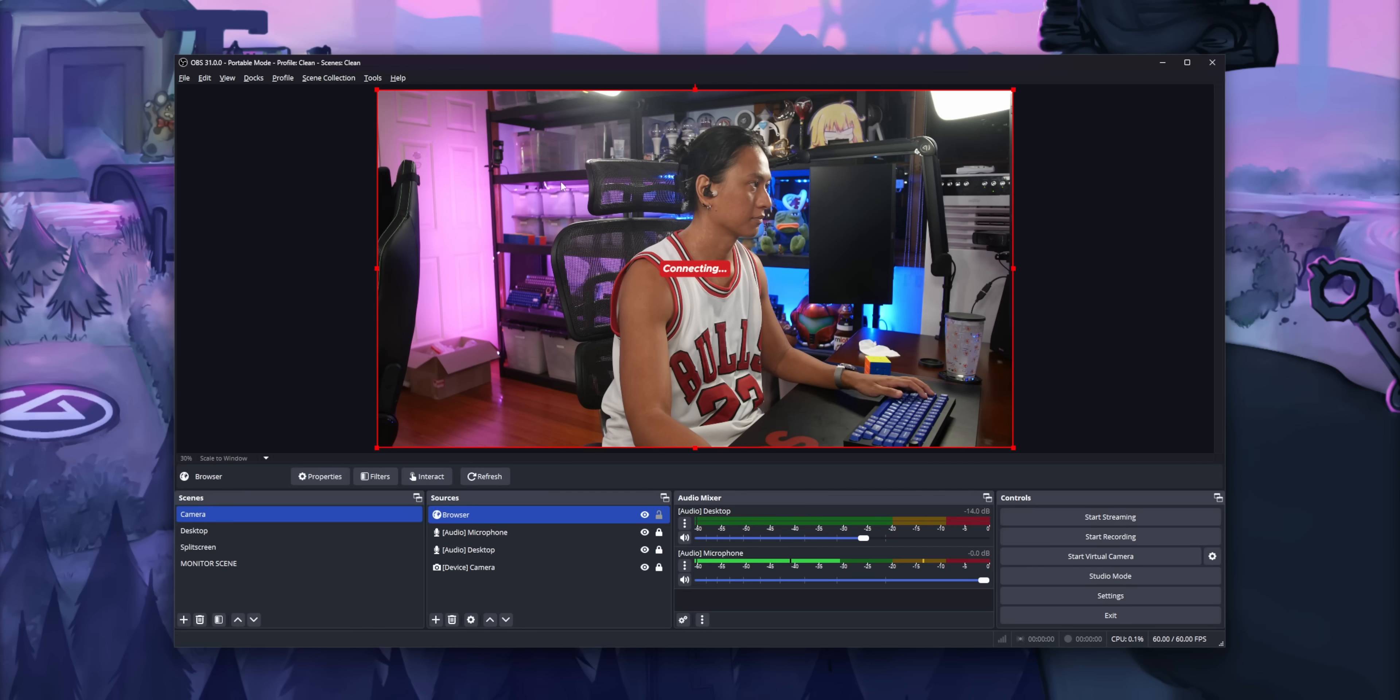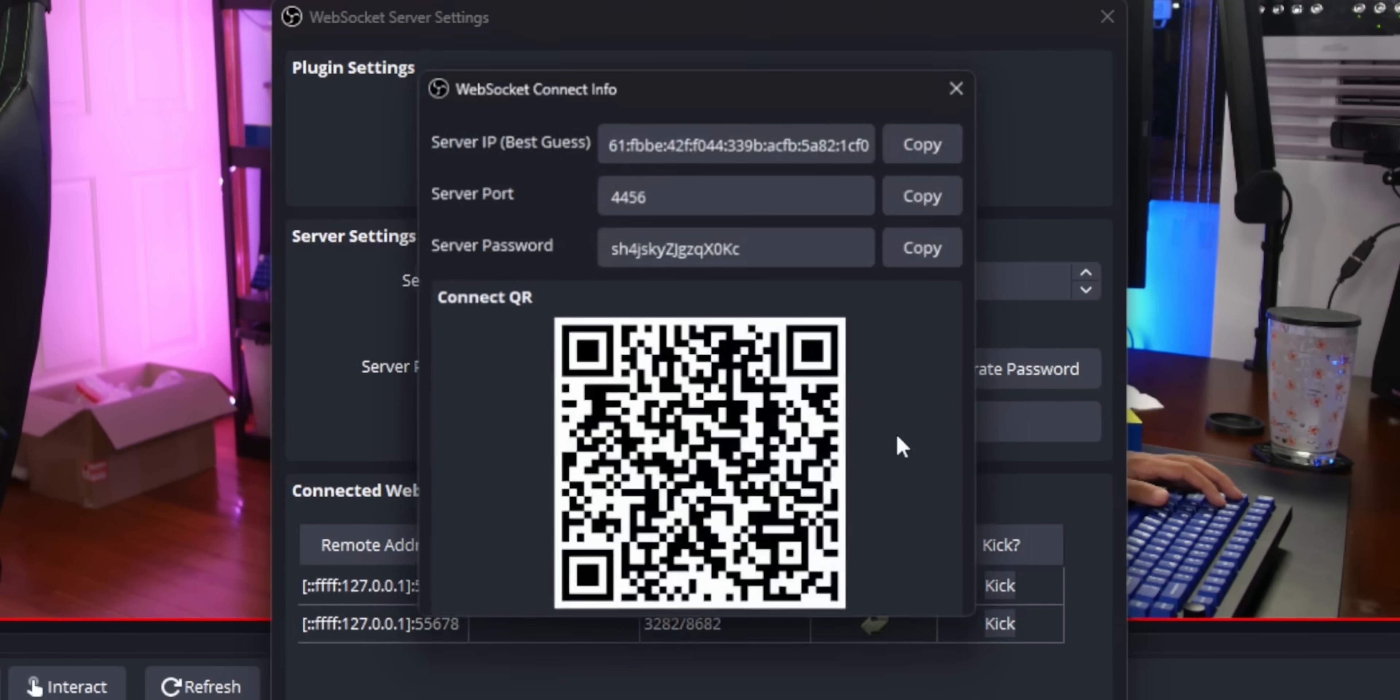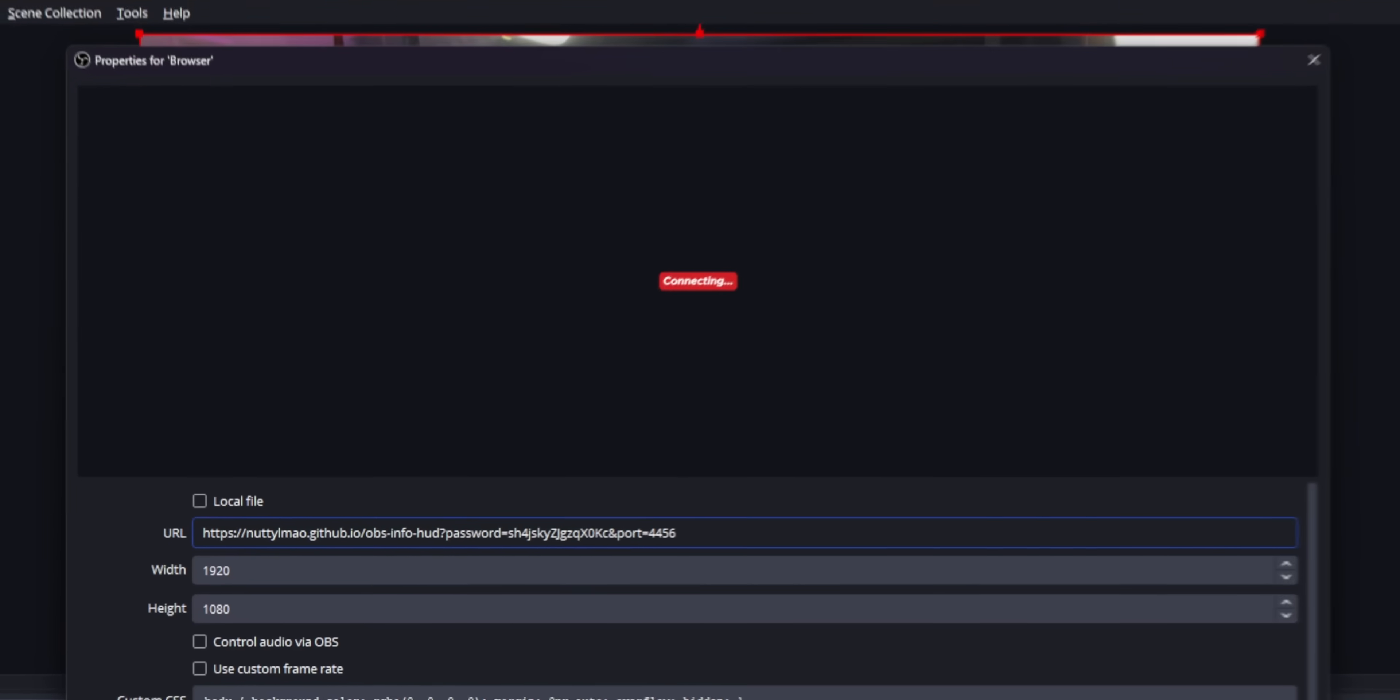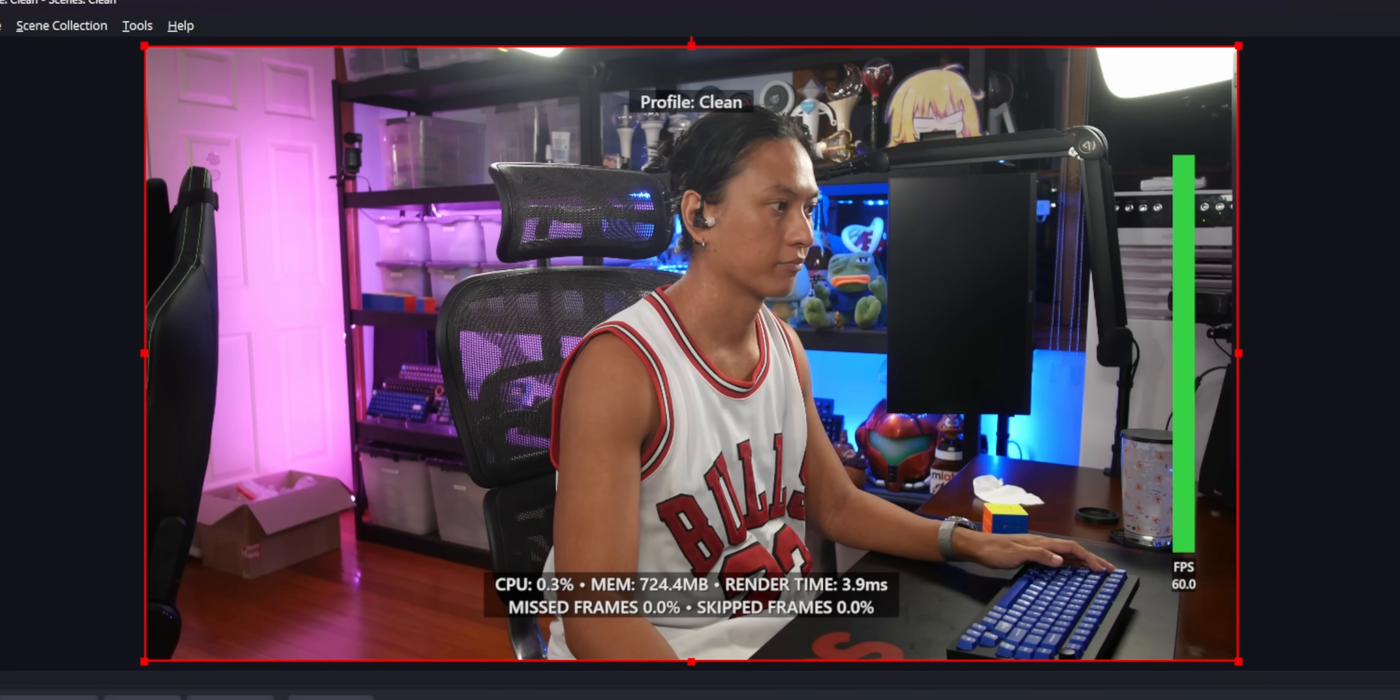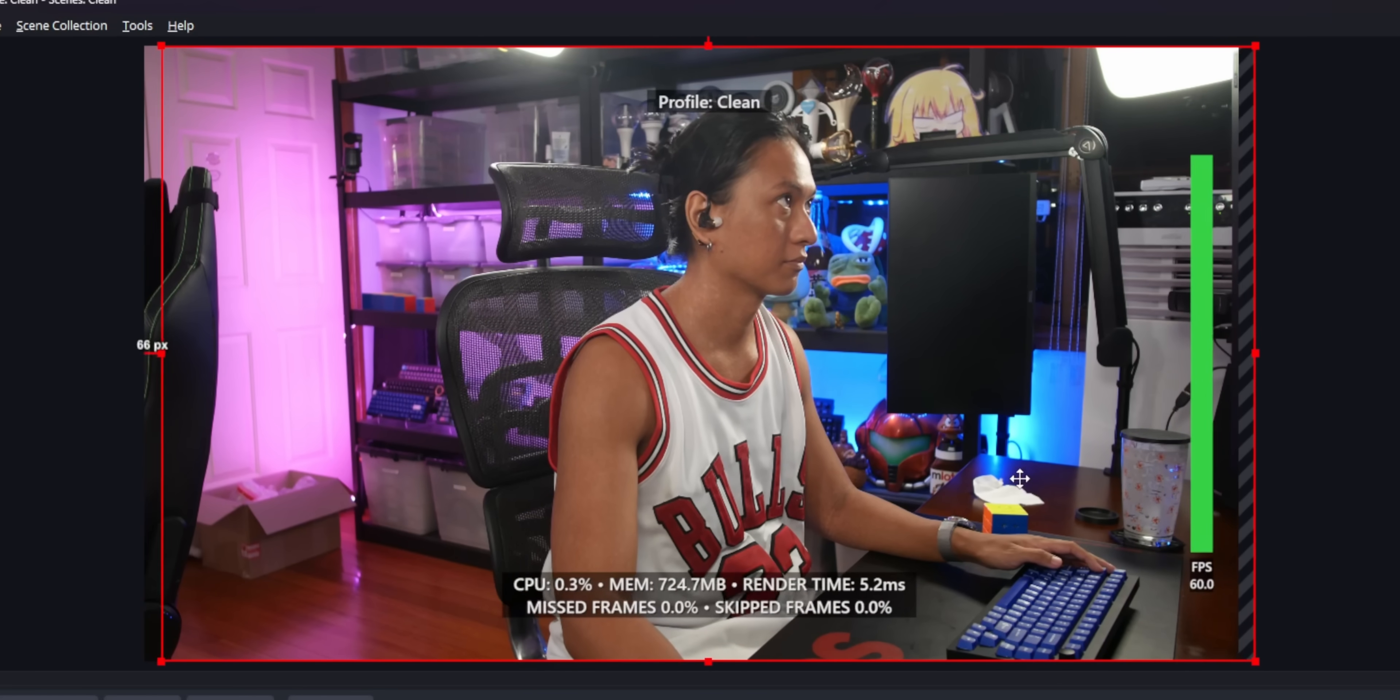You will have to put in your OBS WebSockets password, which you can find up in the toolbar up here. Make sure to turn WebSockets on if you don't have that turned on. This just lets your OBS communicate with the widget so it can get your OBS stats and whatever. And then just copy the password and paste that at the end of the URL like this. If you did it correctly, it should say connected briefly, and then it should automatically just start displaying your OBS stats.